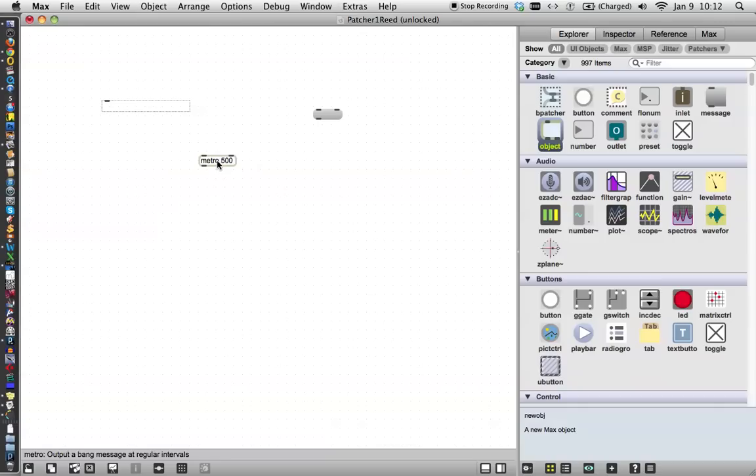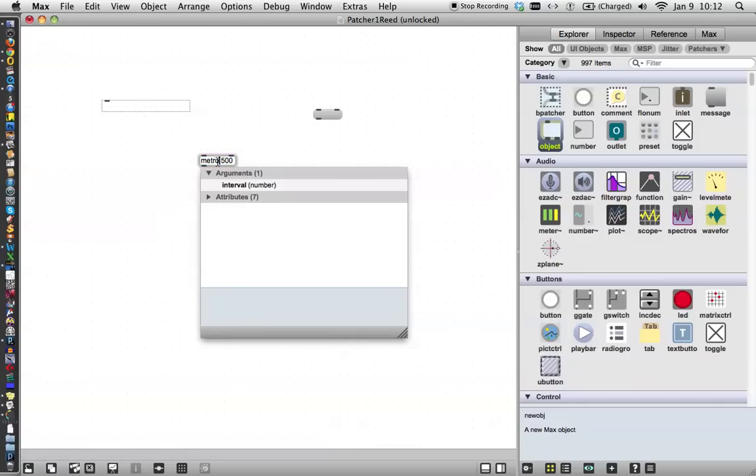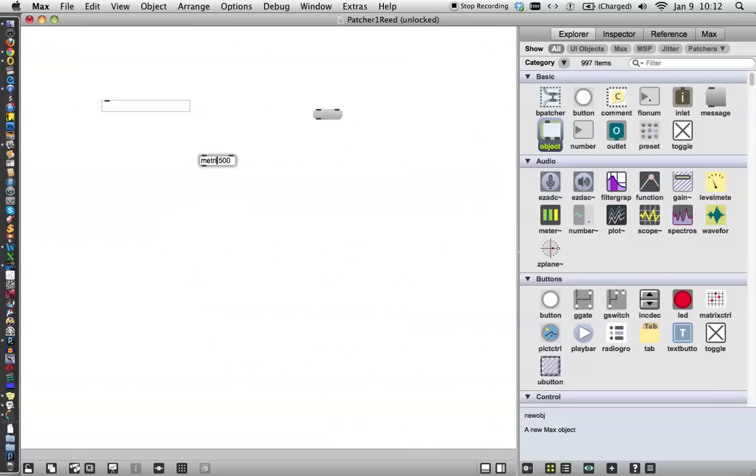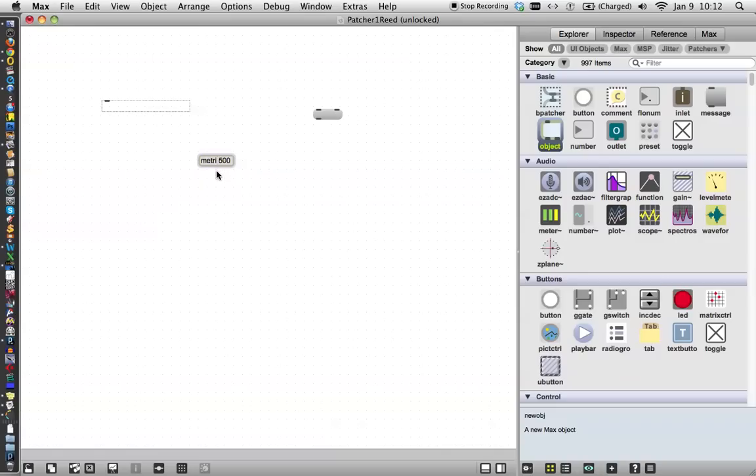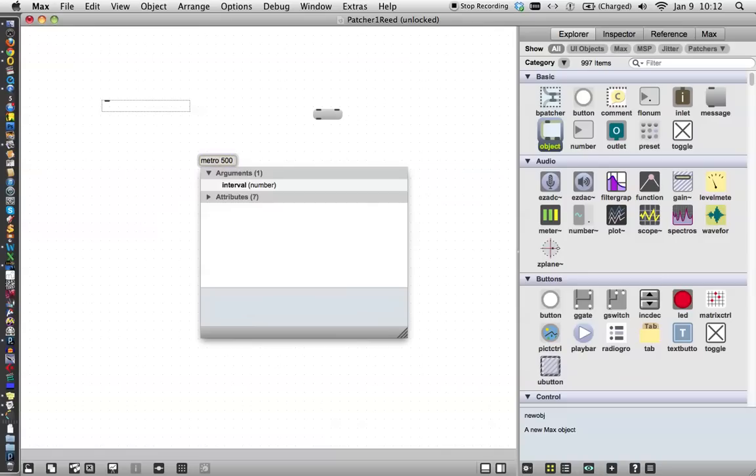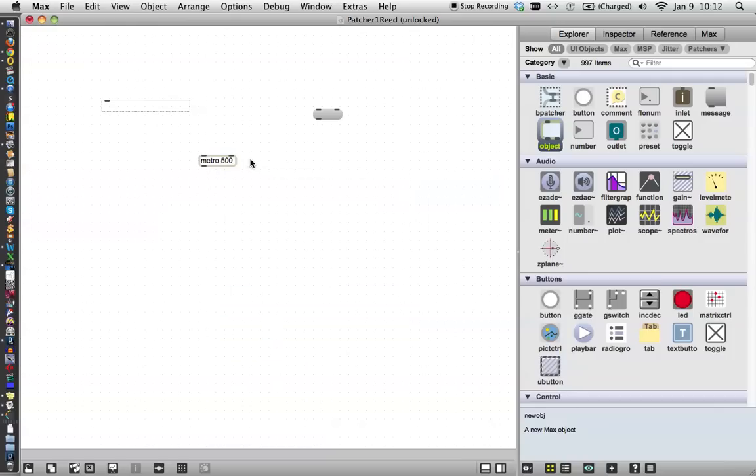If you type the wrong thing in here, I'm just going to make a little example. Here, there we go. Metri. The box will turn sort of orange inside, like it's rotten. That means it doesn't understand what you're saying. So go back in here, click on it until you can get the cursor at the right point, and fix that. Make Metro 500, click outside the box, and now it looks fine.